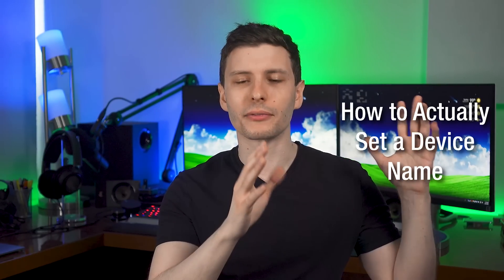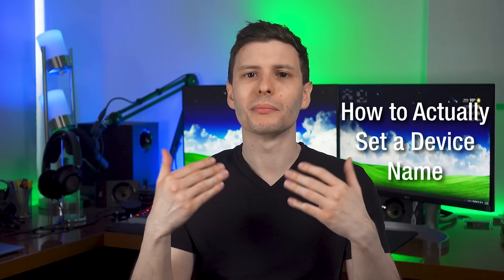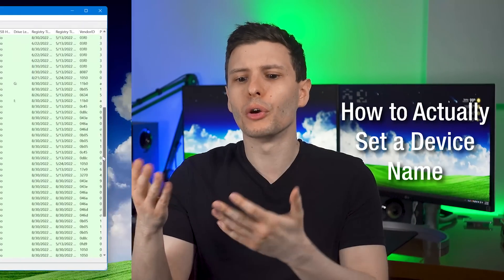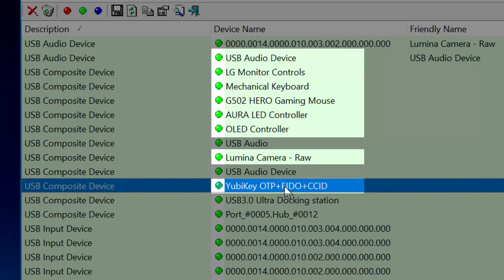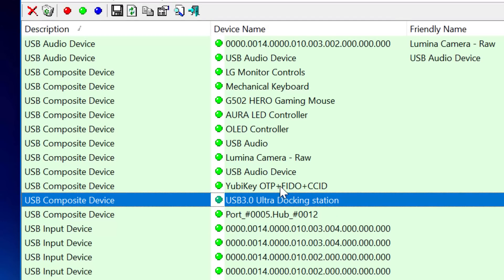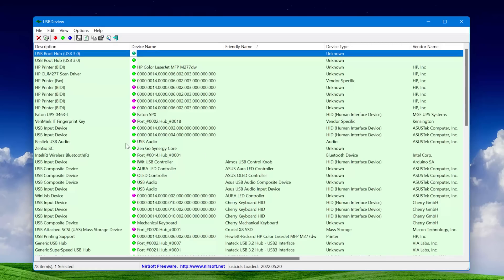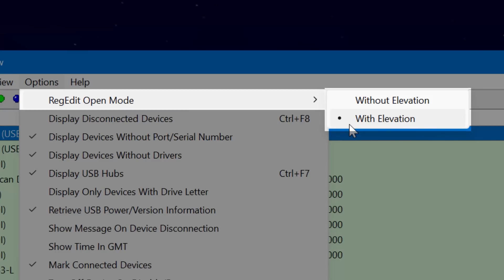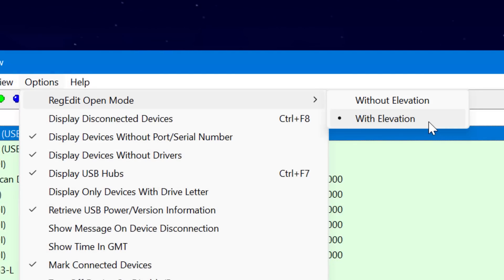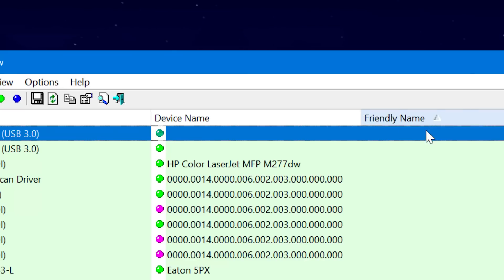Before worrying about how to figure out which device is which, let's assume you already see a few that you know exactly what they are. I'll show you how to set that friendly name in the registry, which will change the name it appears as in Device Manager. First, in USB Dev View at the top, go to Options, and where it says Regedit Open Mode, select "with escalation" — because you need the registry editor open as admin for it to work.